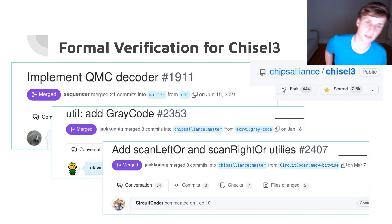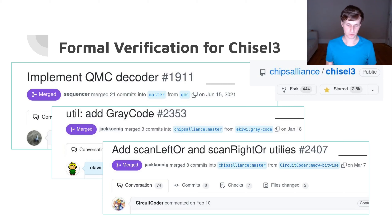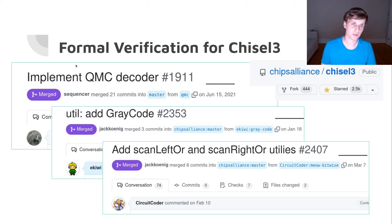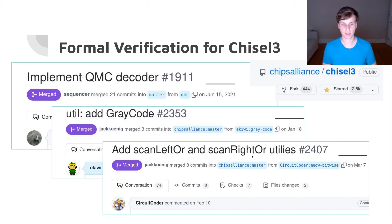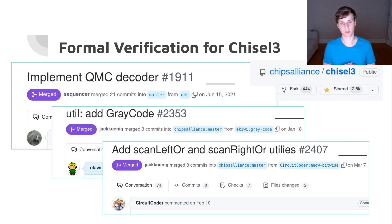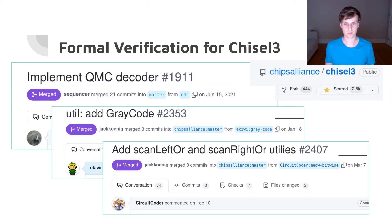We've been adding formal tests whenever we add new utilities to the Chisel3 standard library — for example the Gray code, the classic decoder, and new scan-left/scan-right utilities all now have formal tests. Because we made formal testing so easy with chiseltest, it's not much harder than adding a unit test. And since chiseltest only needs some additional open source SMT solvers, it's easy to set up in continuous integration.